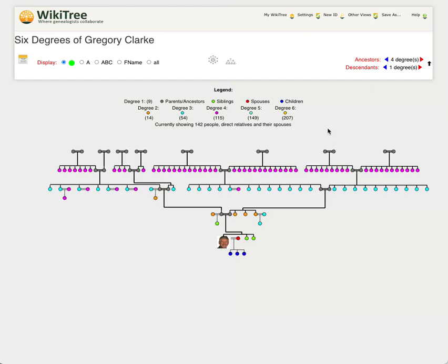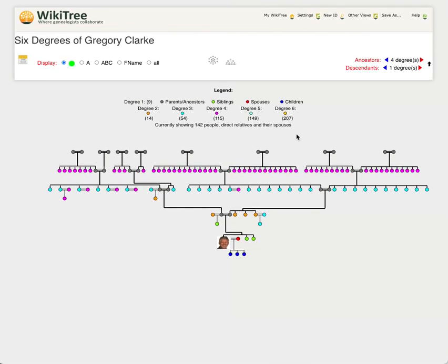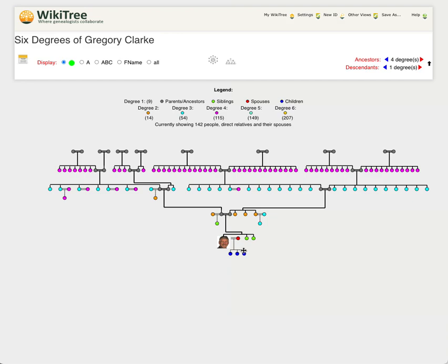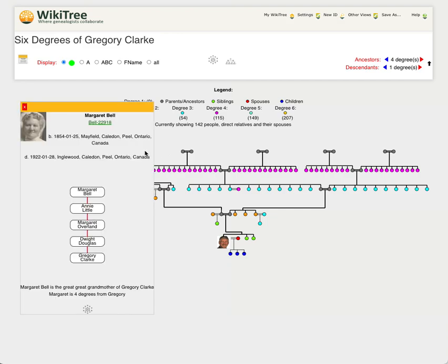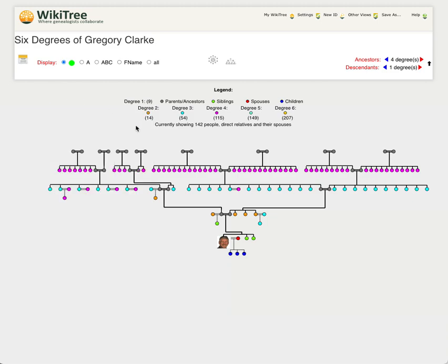There we go. So at four degrees, there's parents, grandparents, great grandparents and great great grandparents. Margaret Bell is my great great grandmother. It's four degrees out.